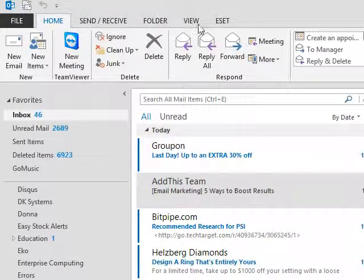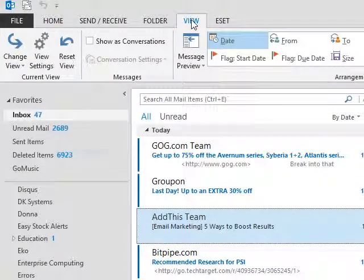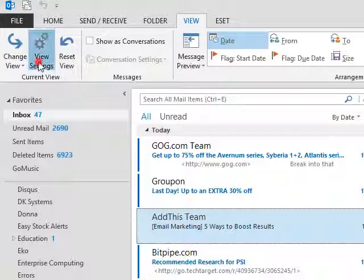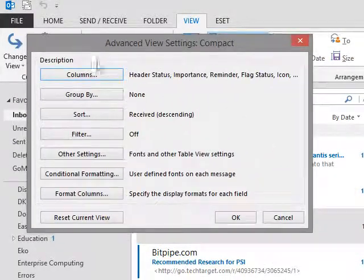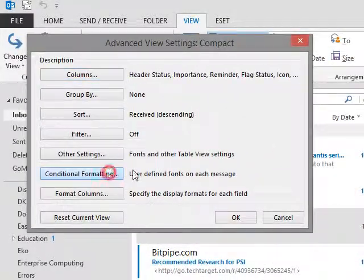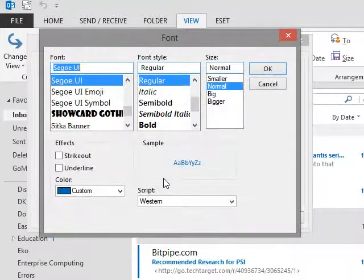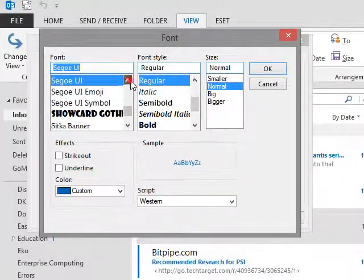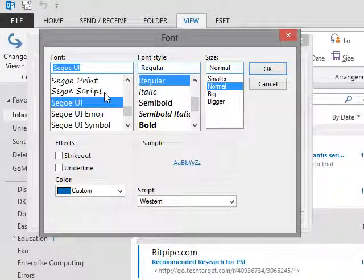So what you do is you go up to the View tab up here, and then you go over to View Settings. And under View Settings you go to Conditional Formatting and just click on the font. And if you want to change the font or just the color, you can do either or or both.